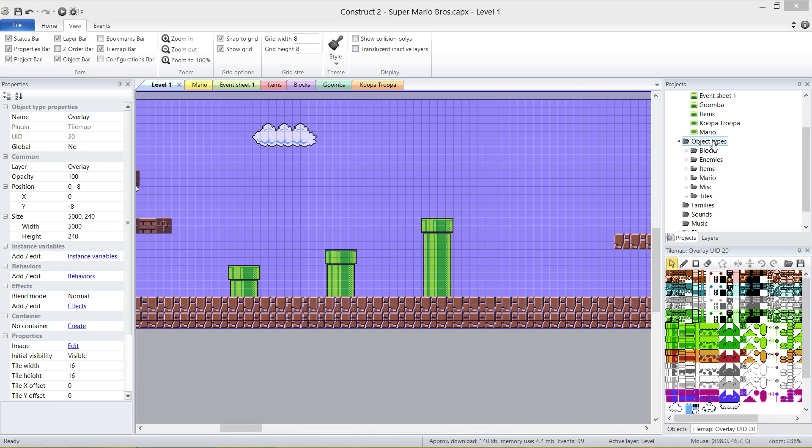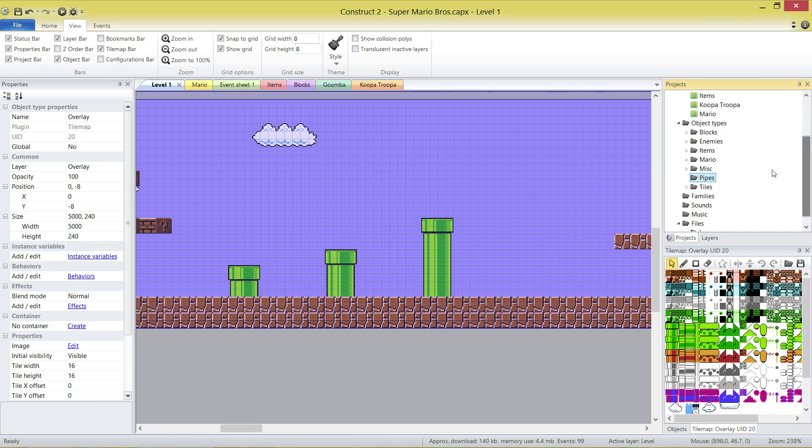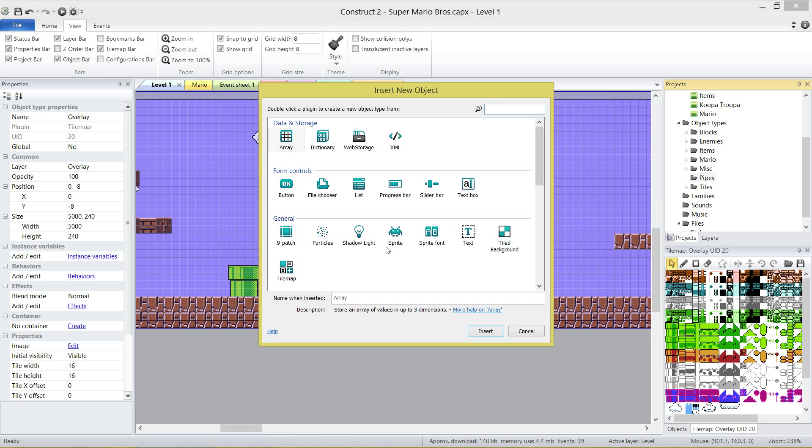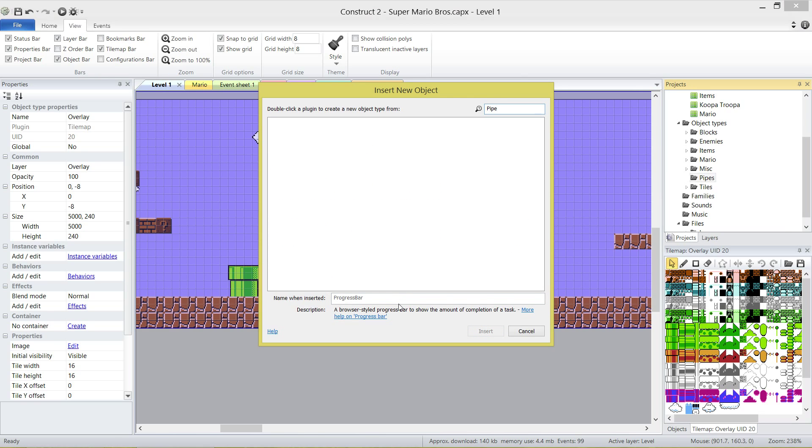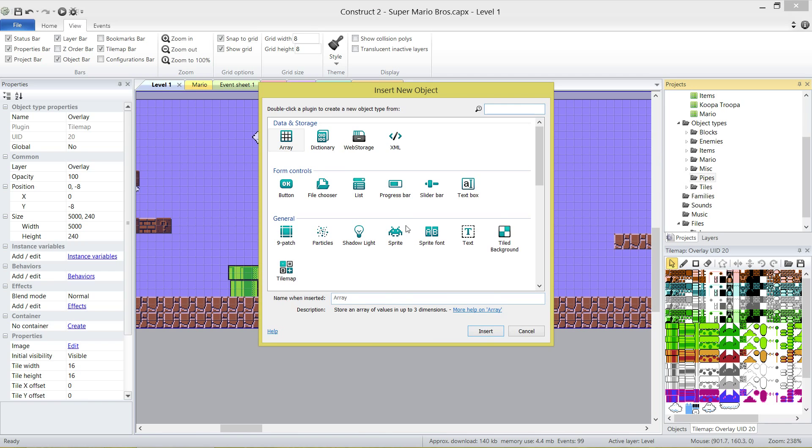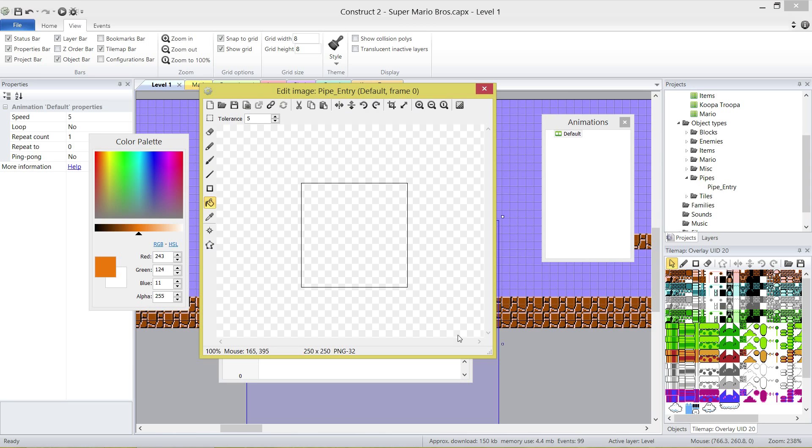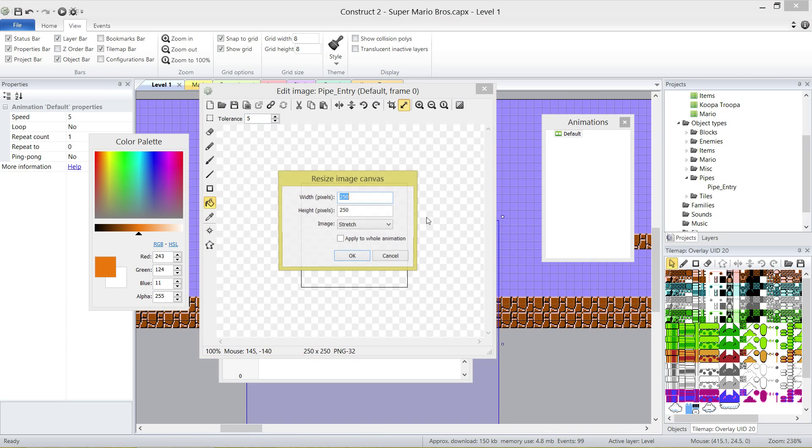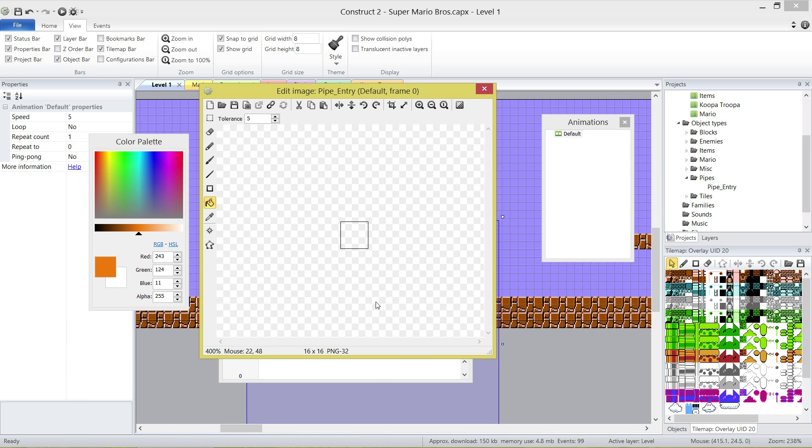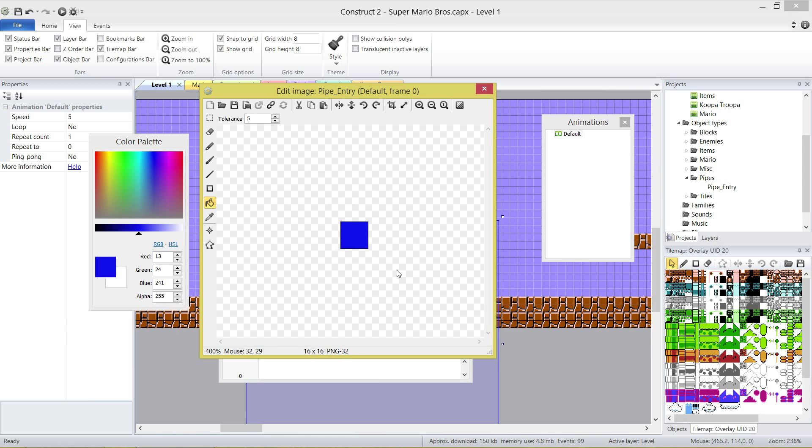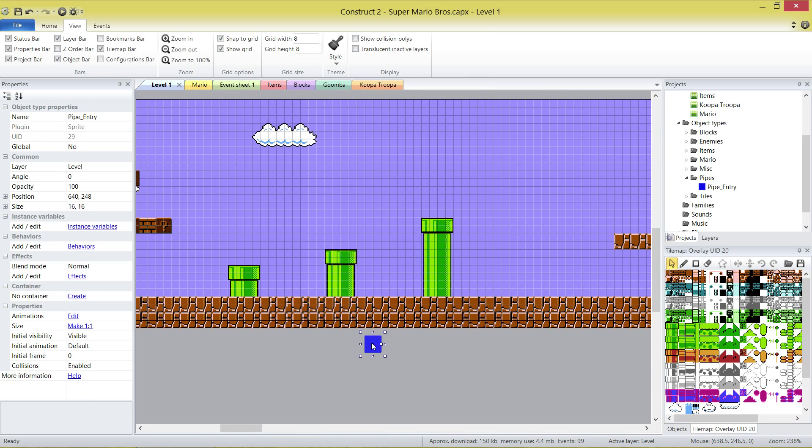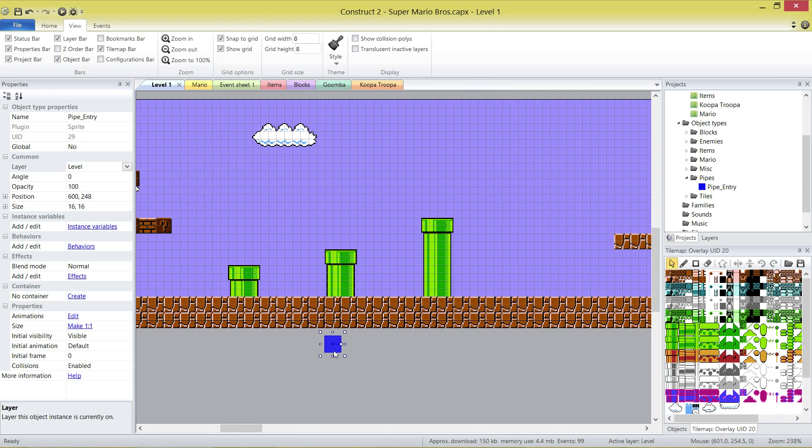Let's create a new folder, right here, call it pipes. This isn't going to obviously contain the graphics for our pipes, just these objects I mentioned. Right click on pipes, insert a new object, they're all going to be sprites. Pipe entry, inserts, just click anywhere, and we're going to change every single pipe to 16 by 16, the width and the height, and we're going to fill them in a different color each. The first one, the pipe entry, I'm going to make dark blue. Make sure when you create them, they're on the level layer.